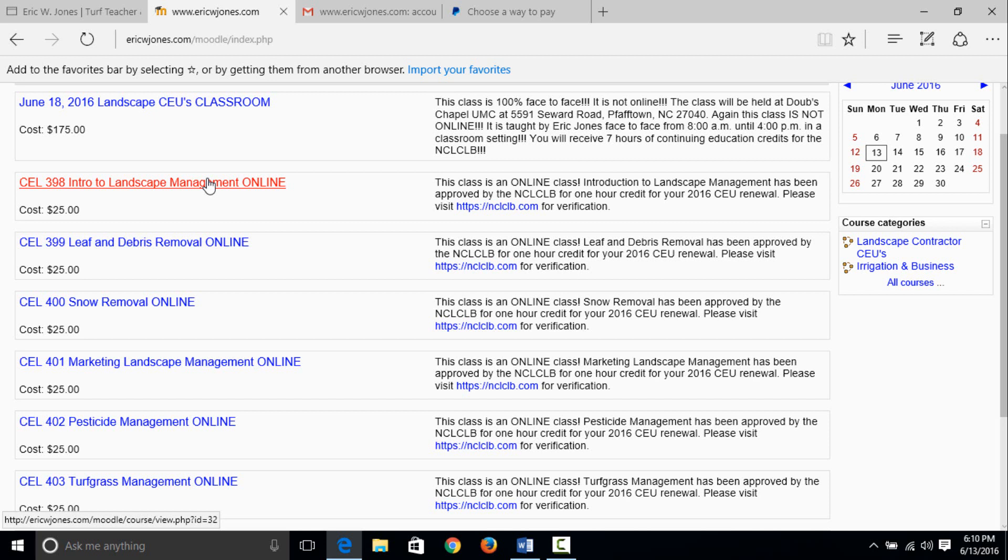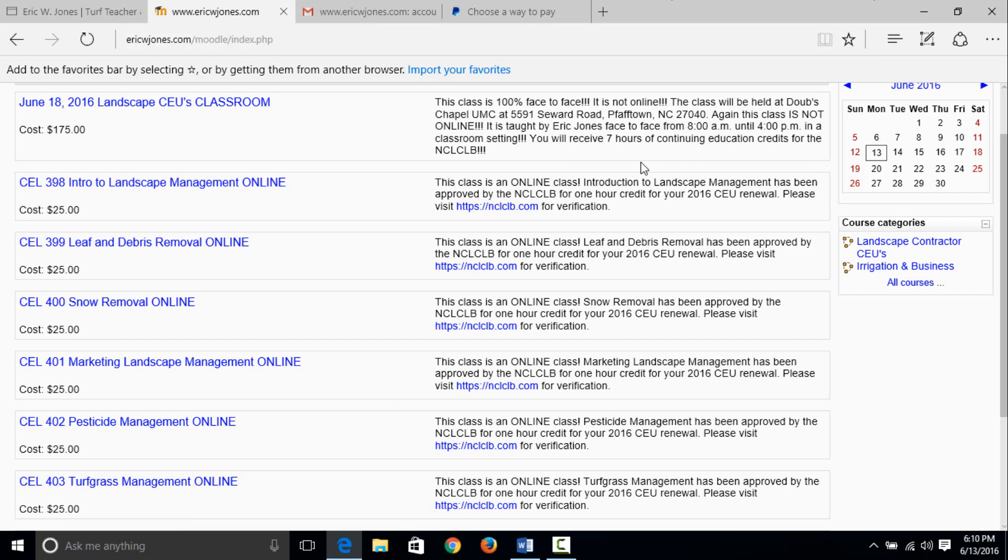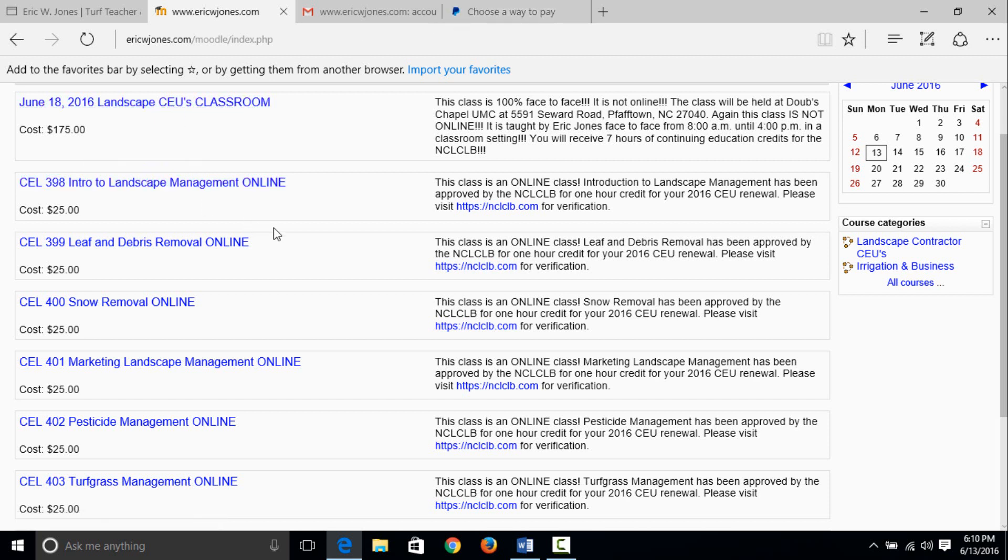That's pretty much the online classes in a nutshell. Again, please do not get it mixed up with a class that I'm teaching face to face. Now back to the online, you've paid and you've registered yourself as a user.